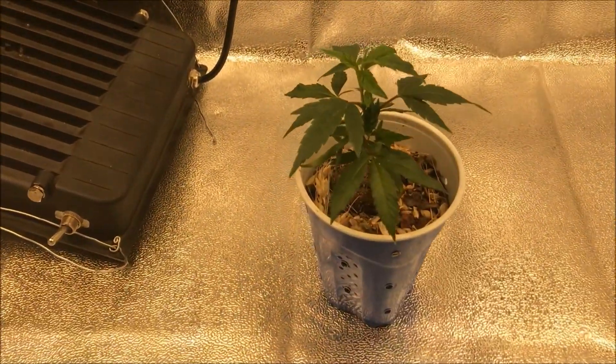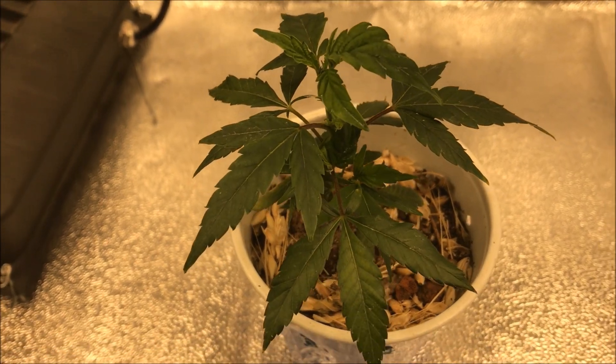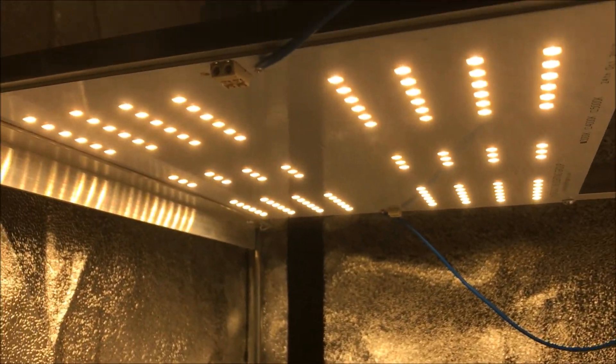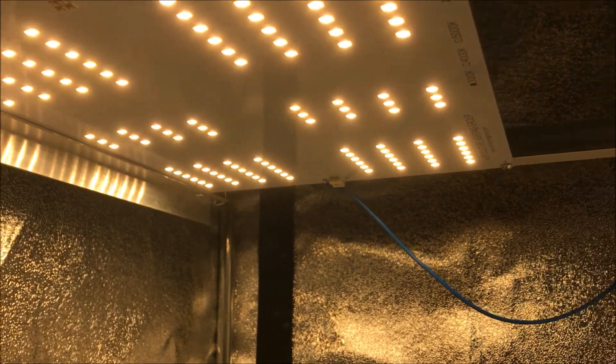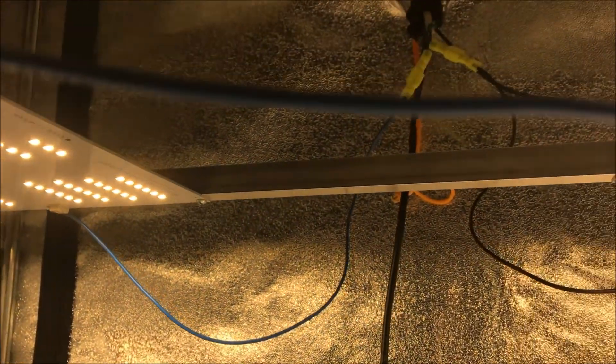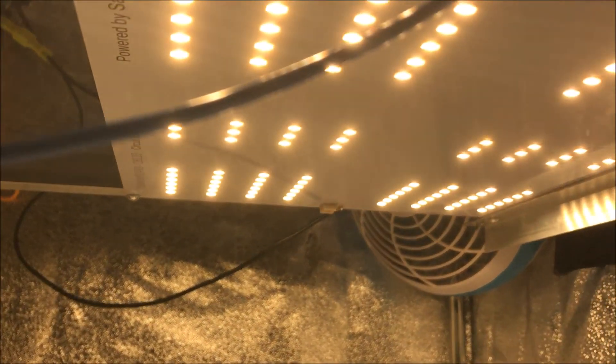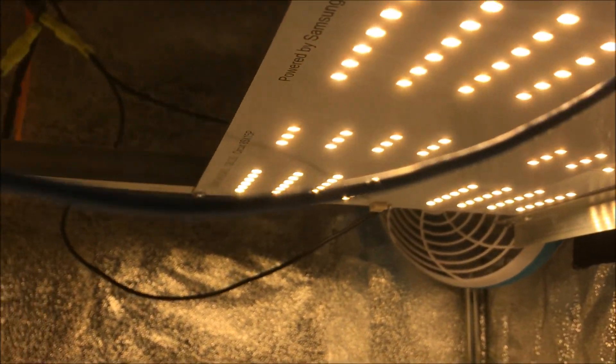Looking good. A little clone, I think it's a Lemon Skunk. Okay, looking good.